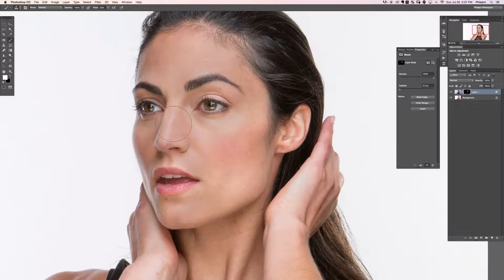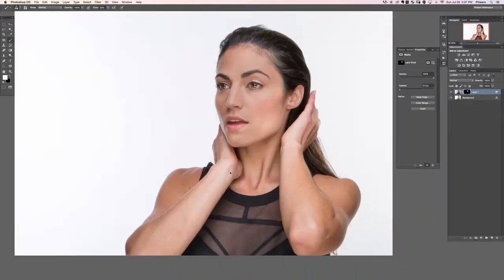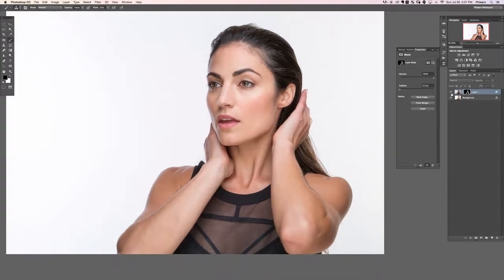In this case it's not an extreme example — we have a decent exposure for the majority of the image, just a couple of places that are a little bit overexposed. We'll take care of the ears and the skin as well. Now, as mentioned earlier, lowering the exposure can gray out the skin — it has less color than the surrounding areas.